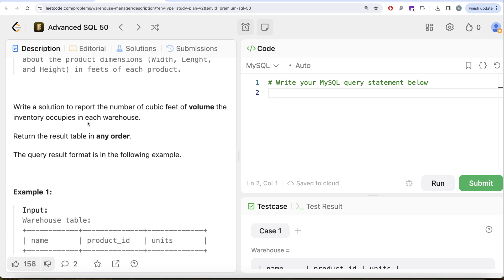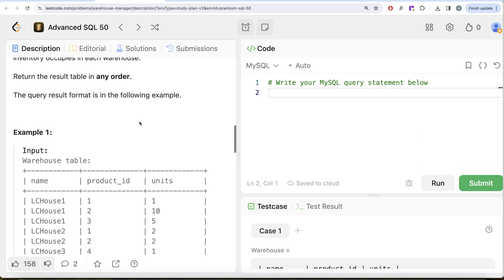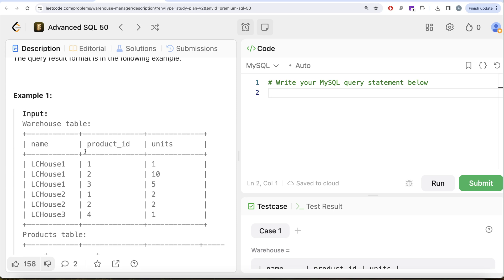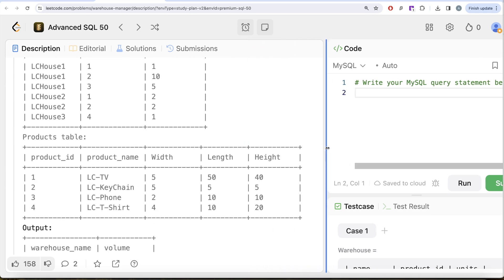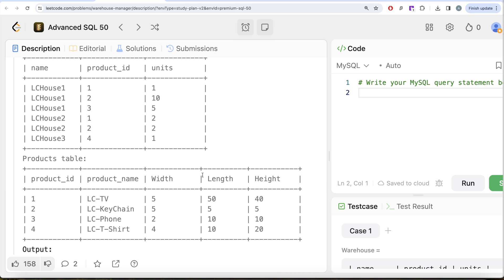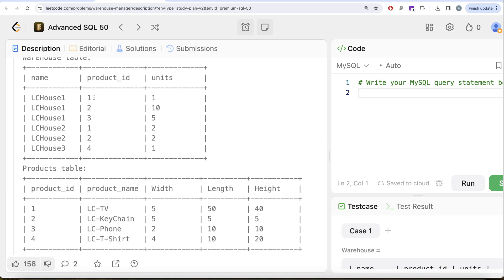We are asked to write a solution to report the number of cubic feet of volume the inventory occupies in each warehouse. The order of results does not matter. So we have three different warehouses, different product IDs stored in each, and the number of units. For each product we have the name, width, length, and height. What we need to do is perform a left outer join to reach the Products table, get the width, length, and height, multiply the number of units by width × length × height to get total volume per product per warehouse, then group by warehouse and sum the entire volume.